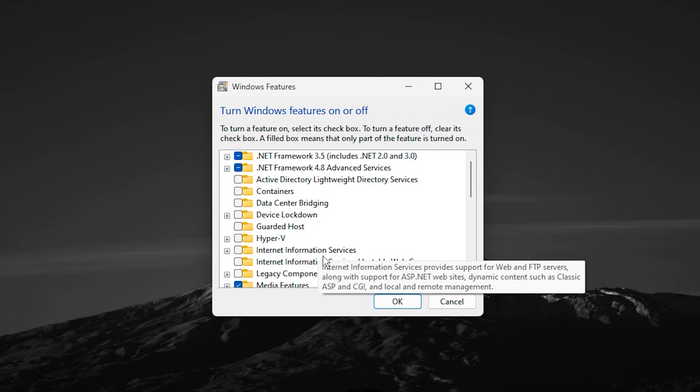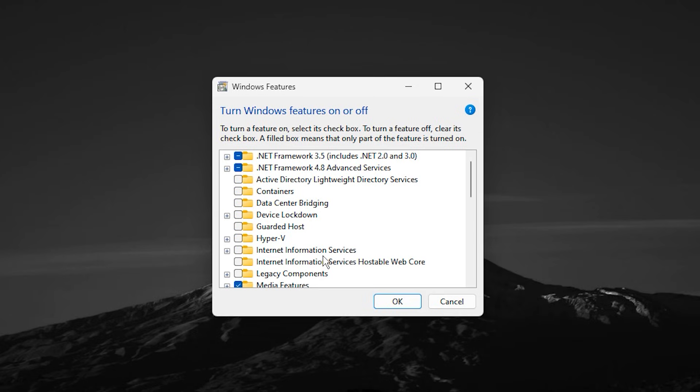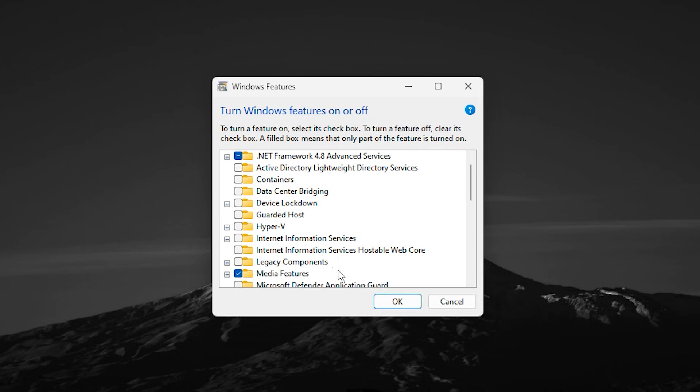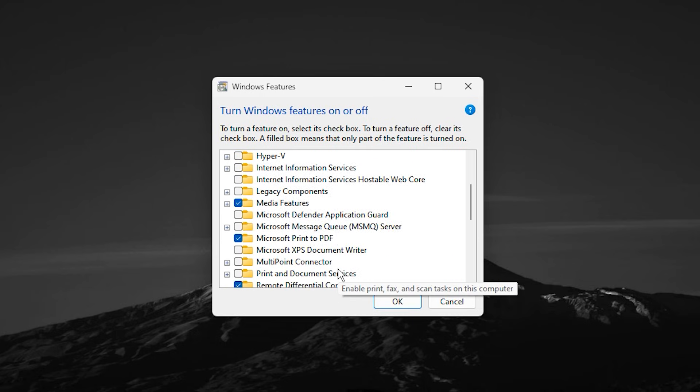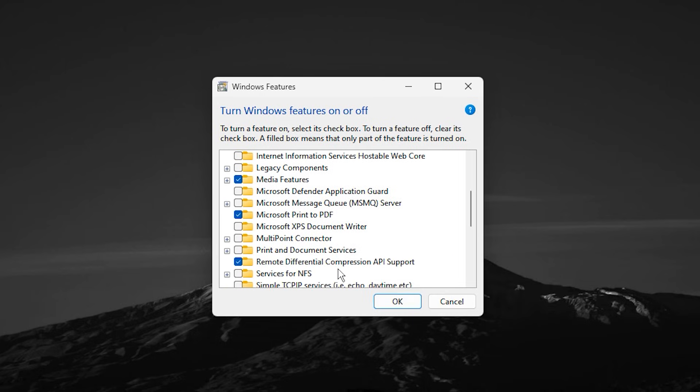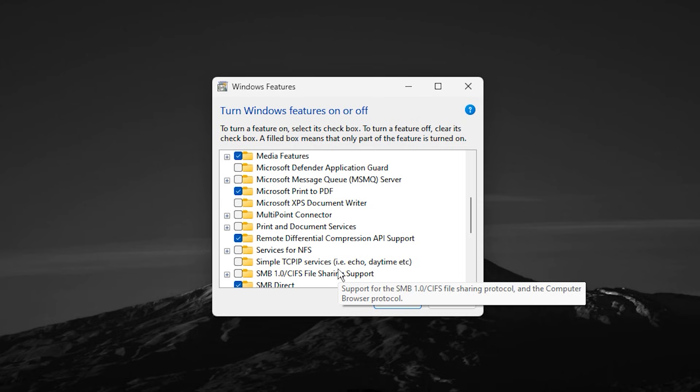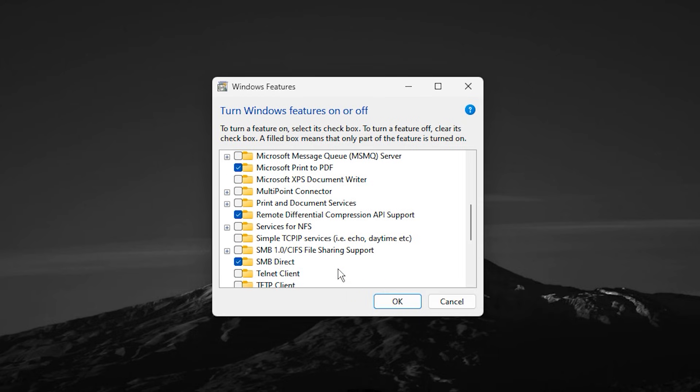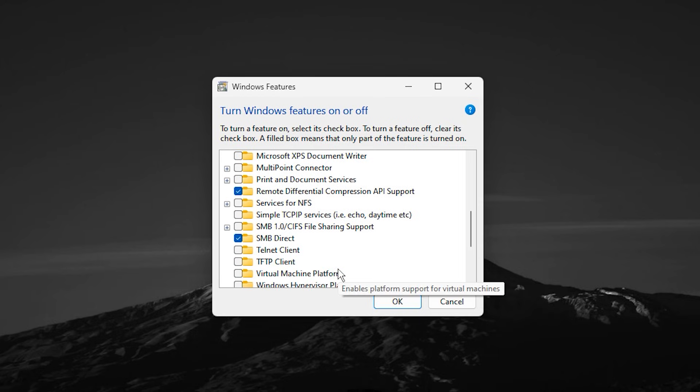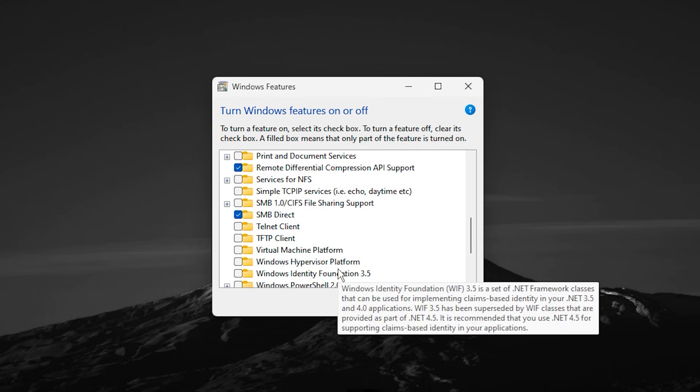Once your system boots back up, you will notice fewer background processes, lower CPU usage, and more stable performance. In CS2, this can translate to higher FPS, smoother gameplay, reduced microstuttering, and better overall responsiveness.